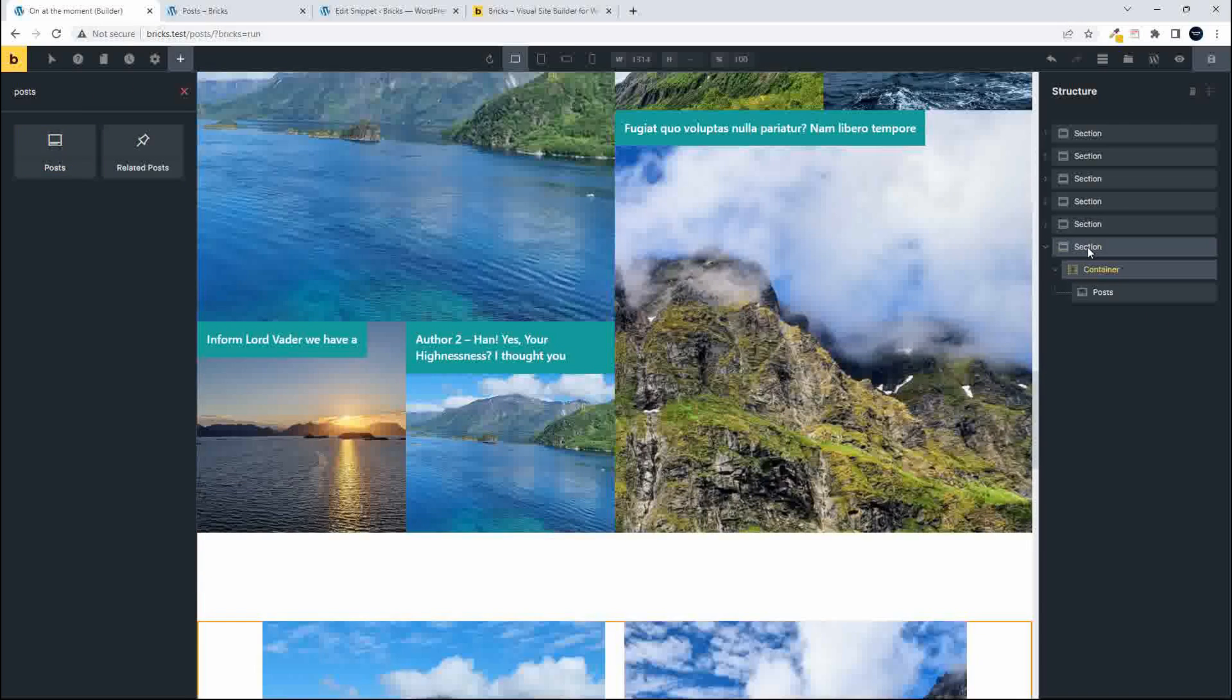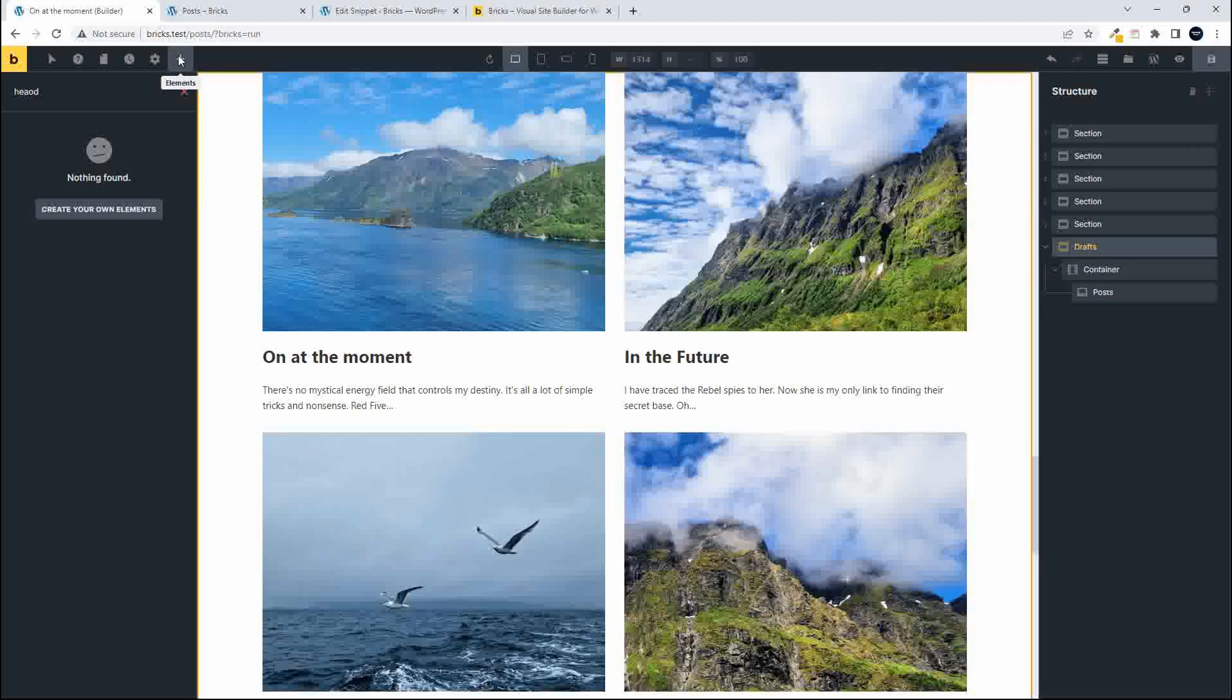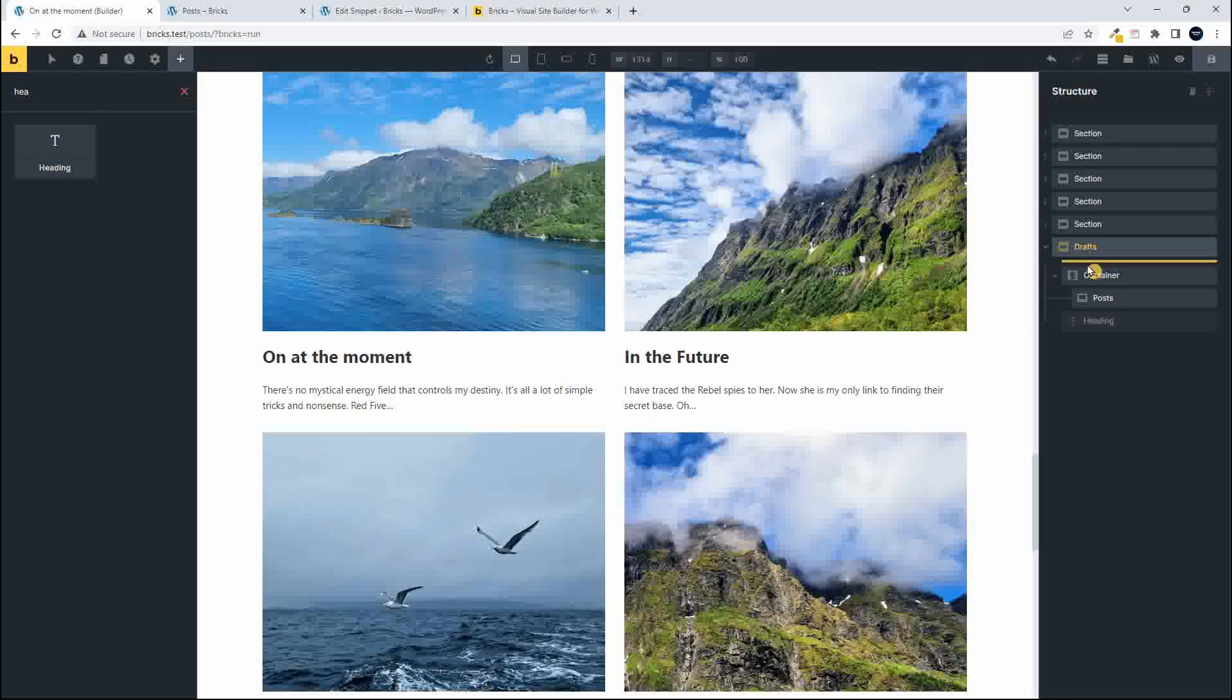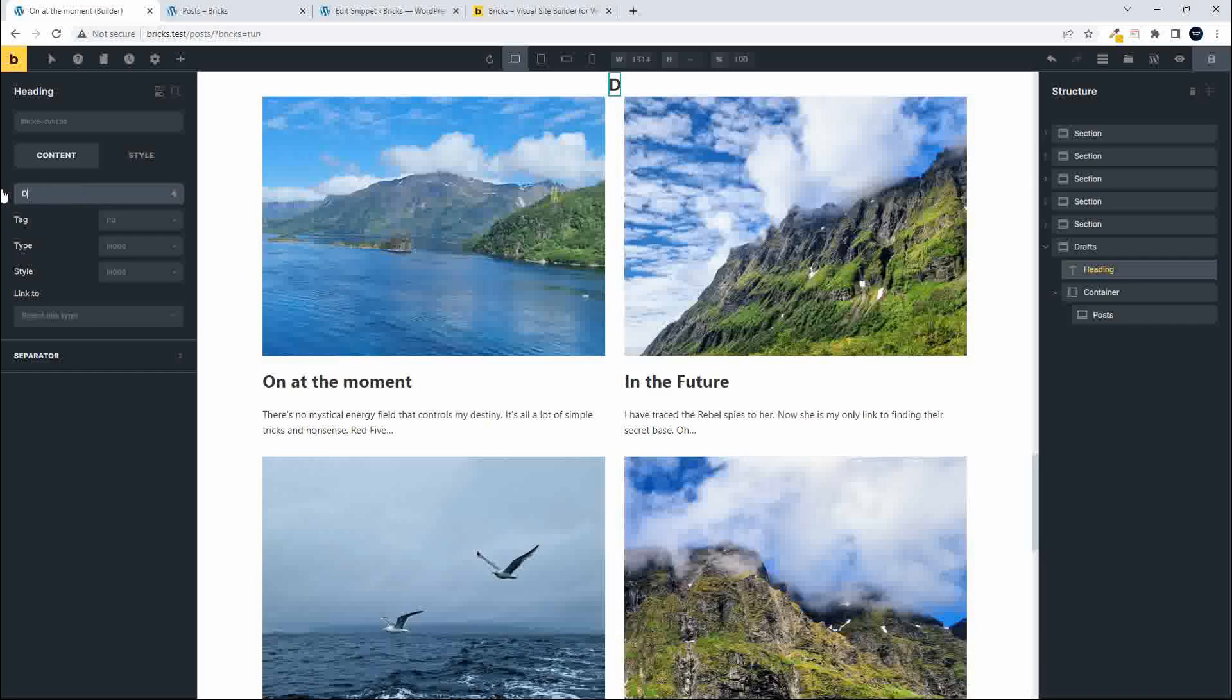And I'm just going to call this drafts so that I know that it's different, and then add a heading and we'll just call that drafts. So there we have our drafts in place.